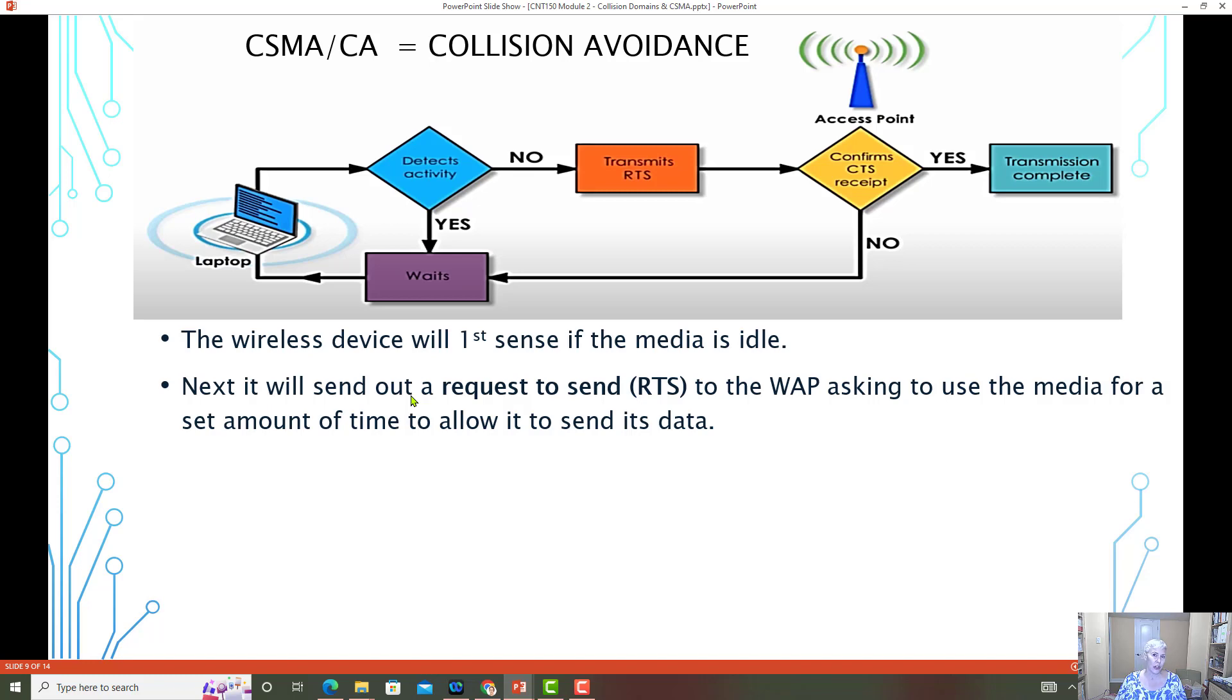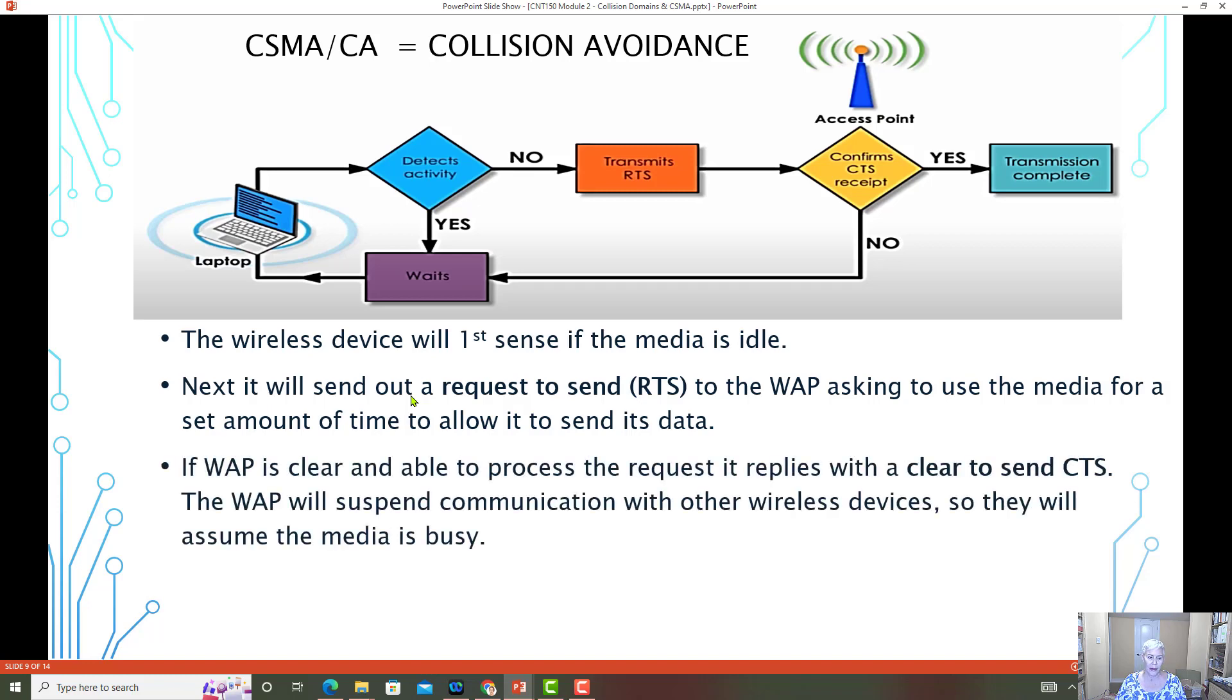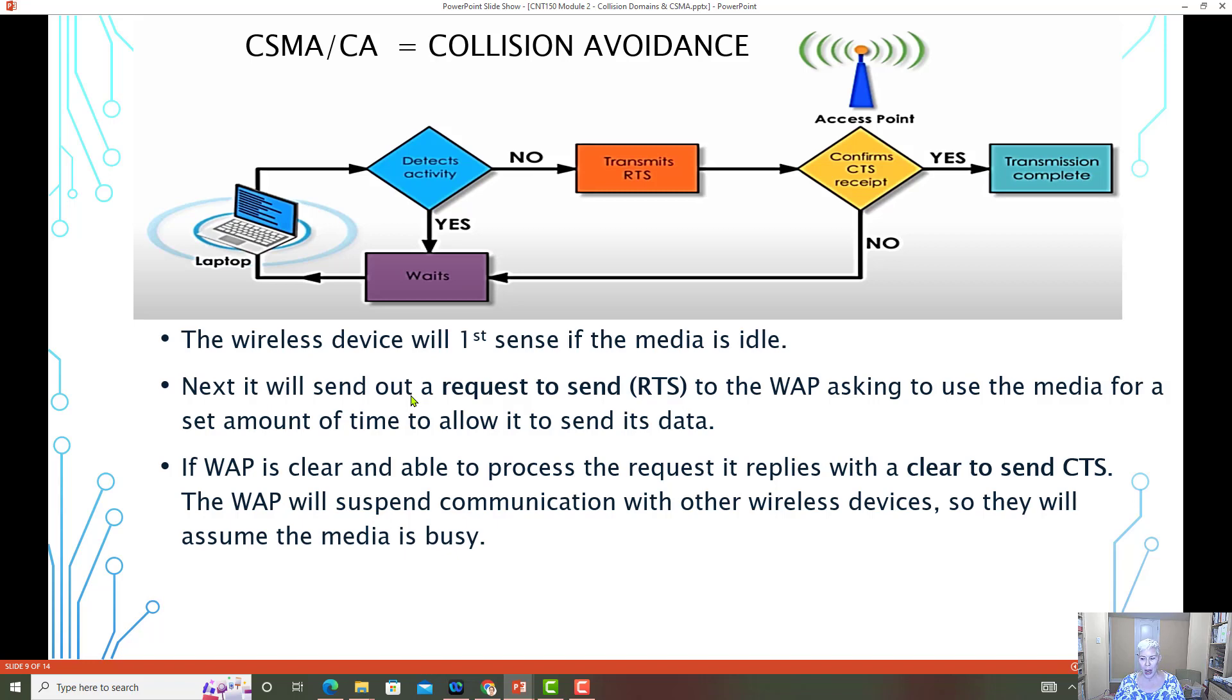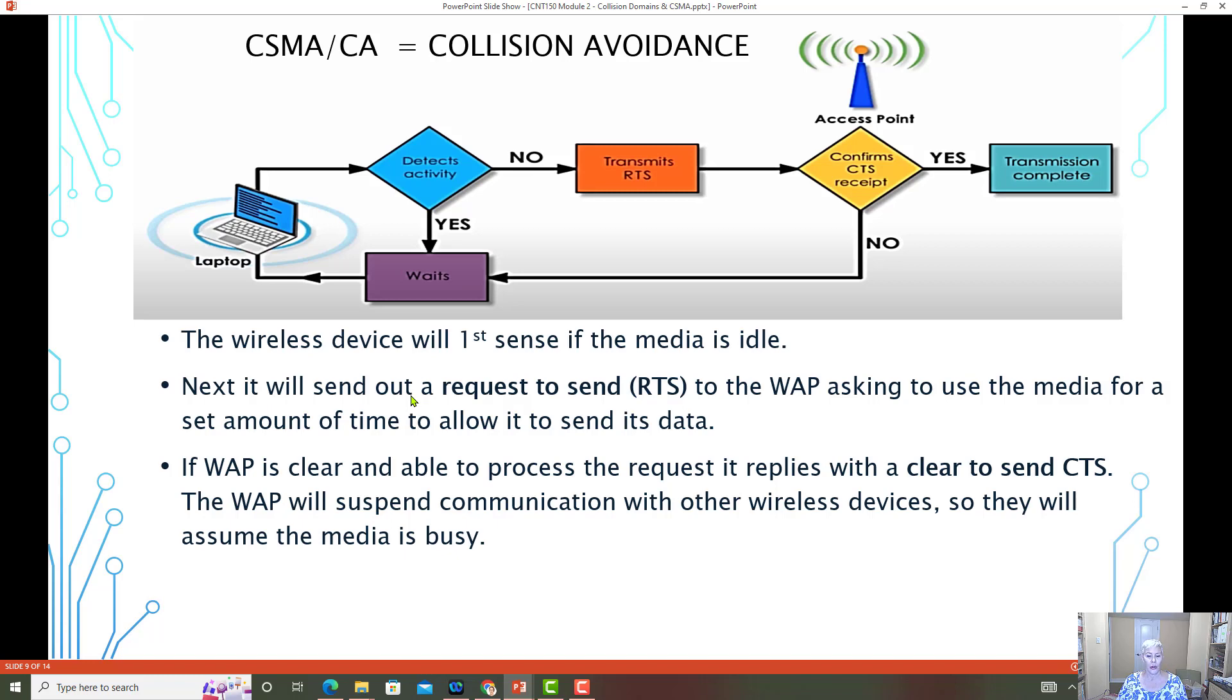And so it just waits because it didn't hear back. If the wireless access point is clear and it can process the request from the laptop, then it does respond to the RTS with a CTS. Basically, the wireless access point says, yes, you are clear to send. You're clear to use the Wi-Fi or the radio frequency to send your data.